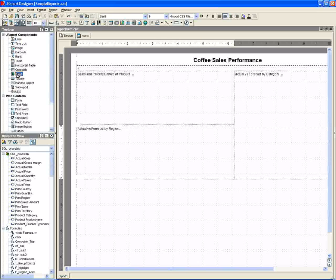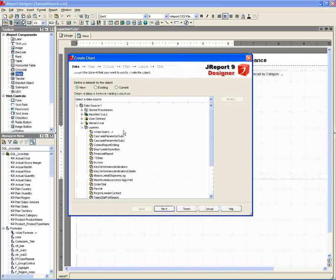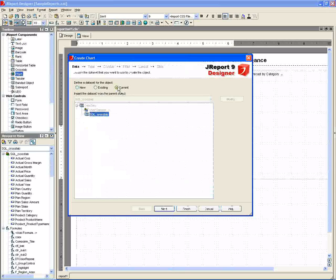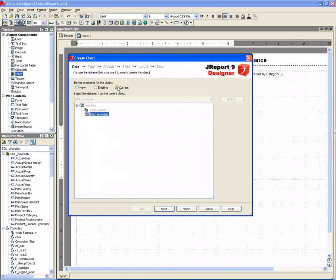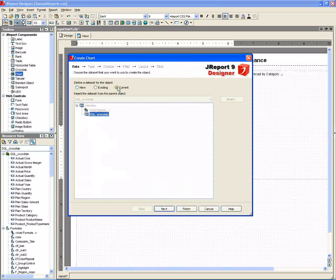In the lower left cell, we insert our gauge charts that show actual versus forecast sales by region. As shown in a previous demo, the chart wizard collects the data it needs. First, it requires us to specify the data set used to populate the chart.